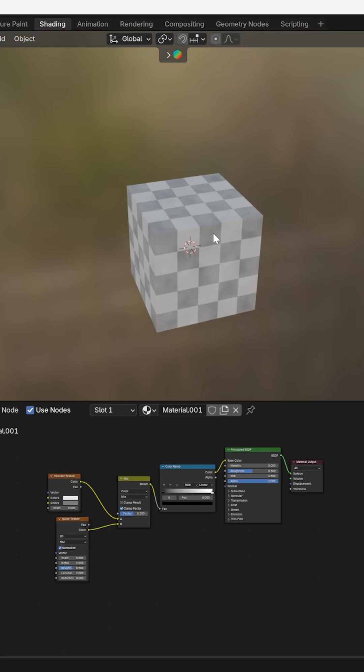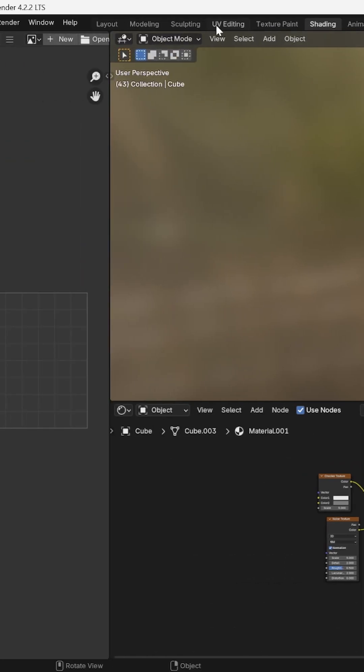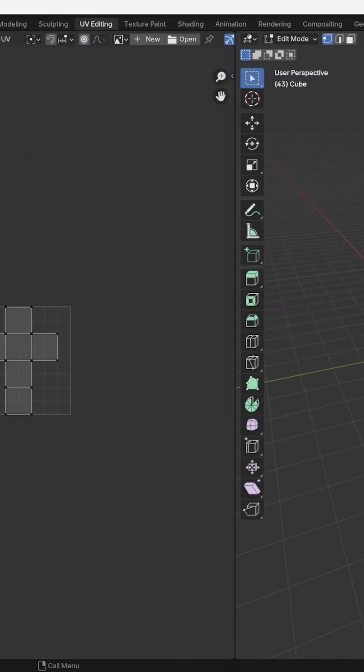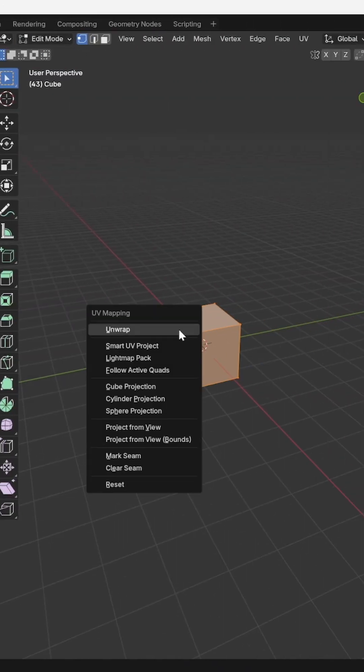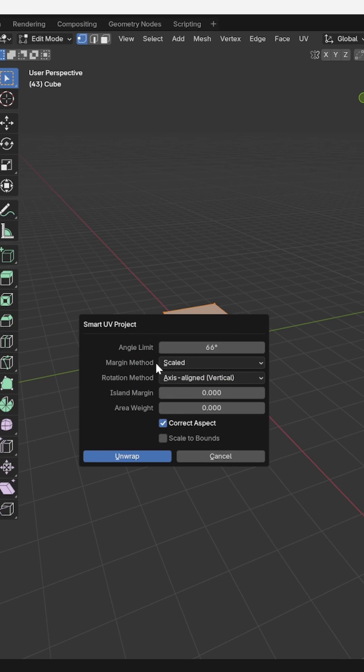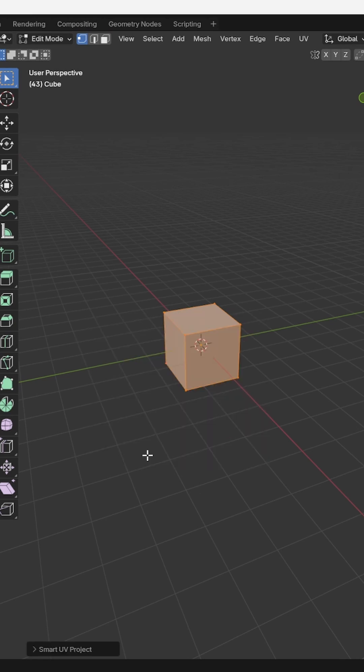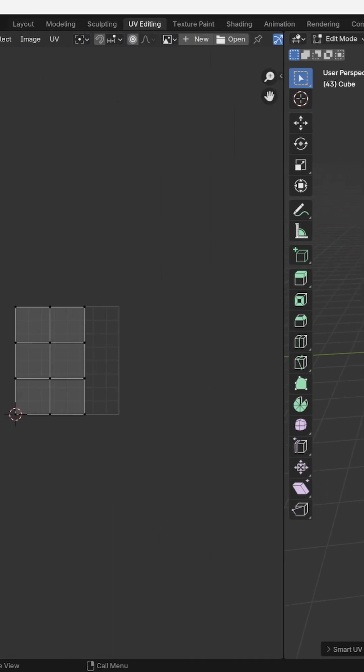First, go to UV Editing and press U on your keyboard and select Smart UV Project. Then click Unwrap.